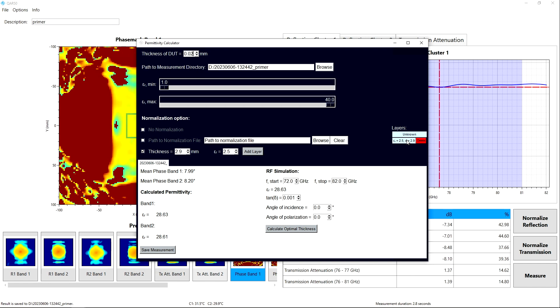The polypropylene plate used for normalization has a thickness of 2.9 millimeters and a permittivity epsilon r of 2.5 — this layer has been added in the software as shown. The software then tells us that, given the thickness of the primer, its estimated permittivity is 28.6. Since the permittivity calculation is highly dependent on the thickness of the part, it is extremely important to measure the thickness of each layer with the highest precision possible.